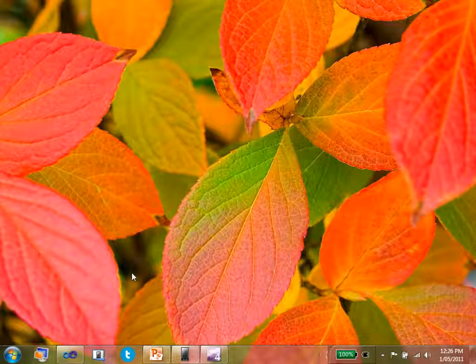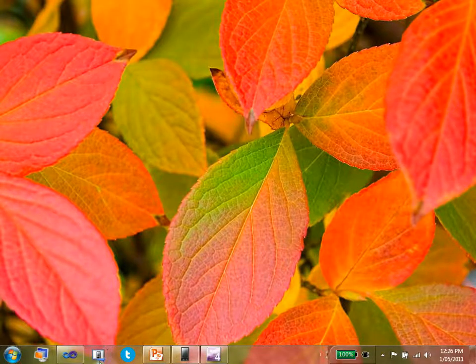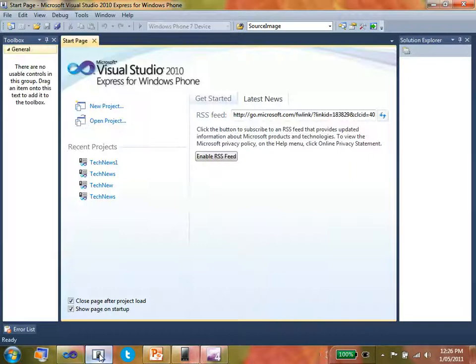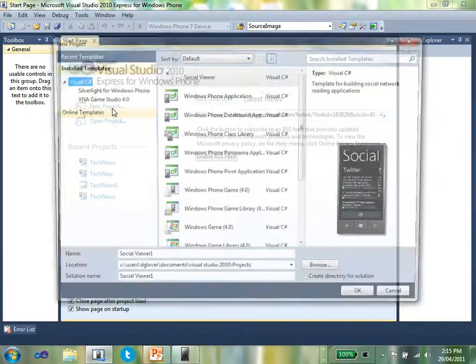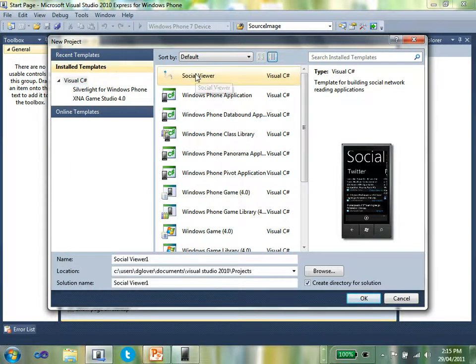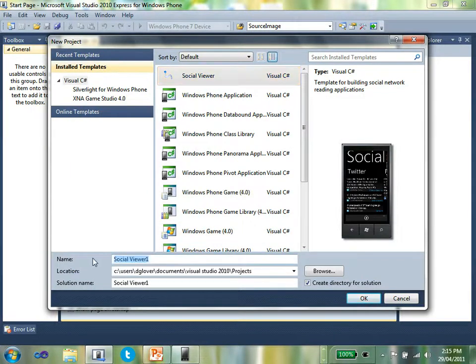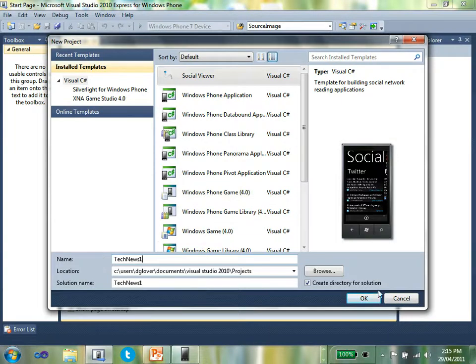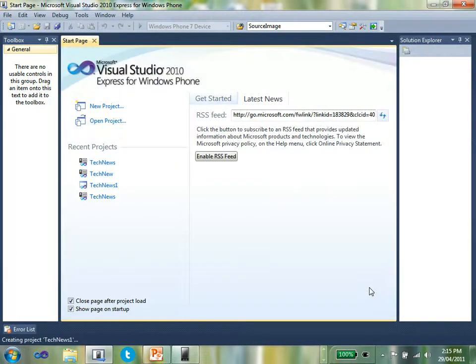The next thing I'm going to do is create a project. I'm going to create this project with Visual Studio 2010 Express for Phone Edition. Create a new project. Make sure Visual C Sharp is selected. You'll see that the Social Viewer is listed up at the top there. In this case, I'm going to call it Tech News 1. Recommendation is you don't have any spaces in the file name. Create the project.